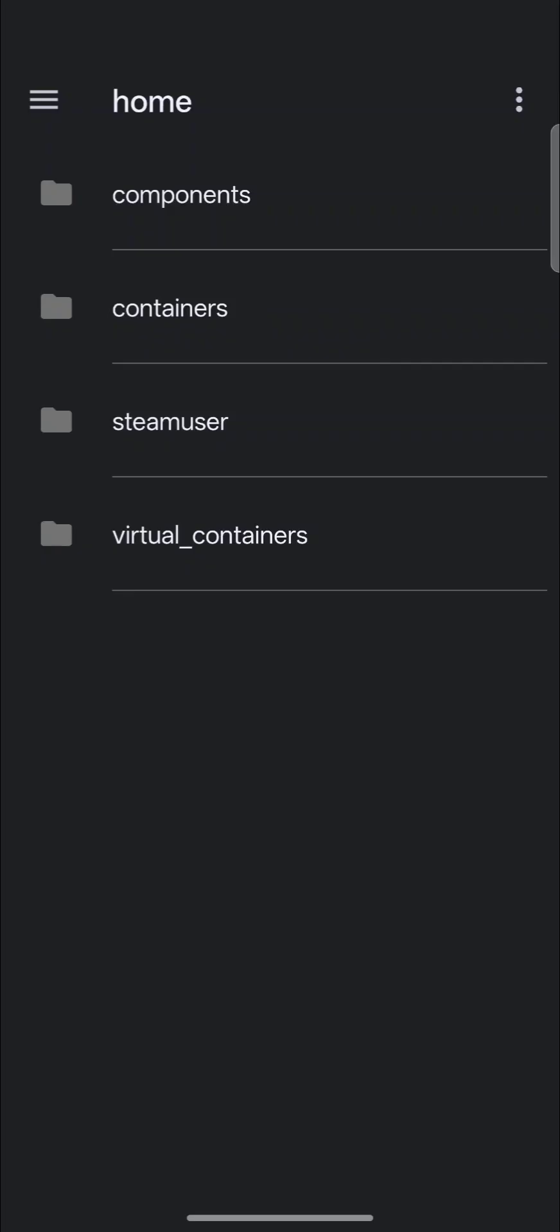So GameHub uses a game folder and then links them to the containers for the compatibility layers. That's how it swaps them out and doesn't lose your save files. So it's pretty interesting. Anyway, let's check out components.